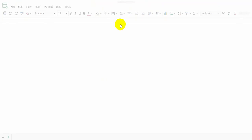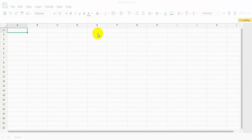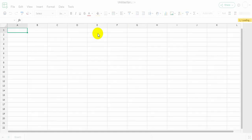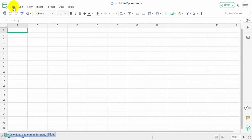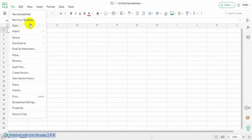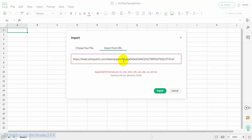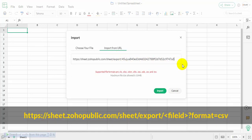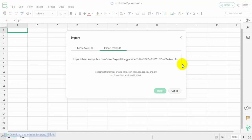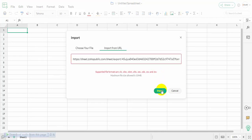Create a new sheet. Navigate to Import under the File menu. Choose Import from URL. Paste the URL here. Write your format here, because the Zoho Sheet has no option to choose the format automatically. Click Import.